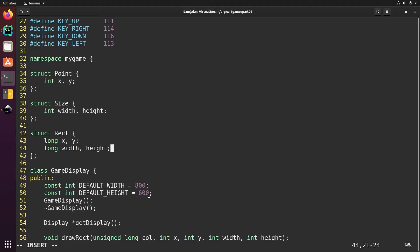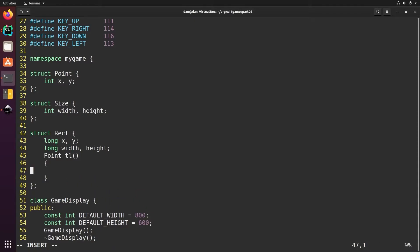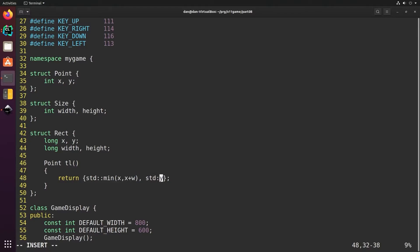We'd like to have a function that returns the top left corner. It'll return it as a point, but it is possible for width and height to be negative. So to be a little safer we'll take the minimum of the left edge and the right edge and the minimum of the top edge.